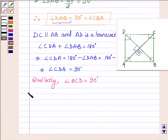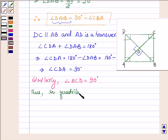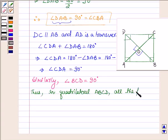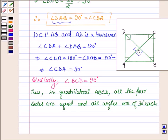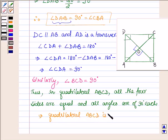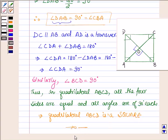Thus we have shown that in quadrilateral ABCD, all four sides are equal and all angles are of 90 degrees each. So this implies that quadrilateral ABCD is a square. This completes the session — take care and have a good day.